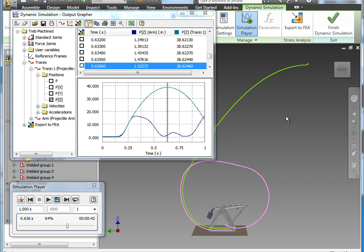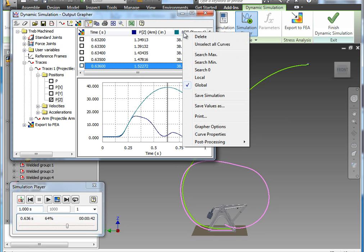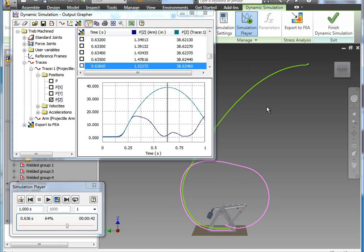So this can also be done for finding find max, find min, find the zero. So this comes in handy also when you're looking at forces. So you can quickly find the max force or the minimum force and the position and time at which that happens.